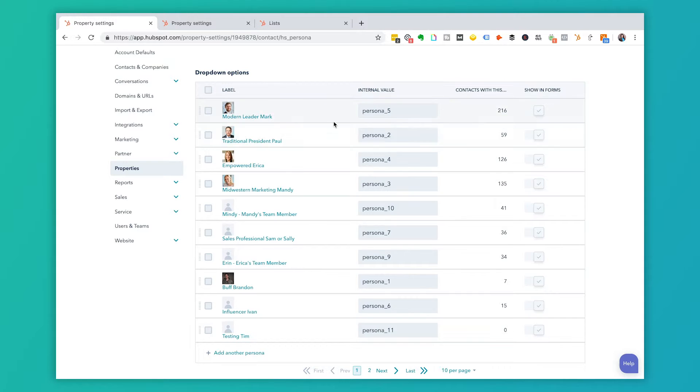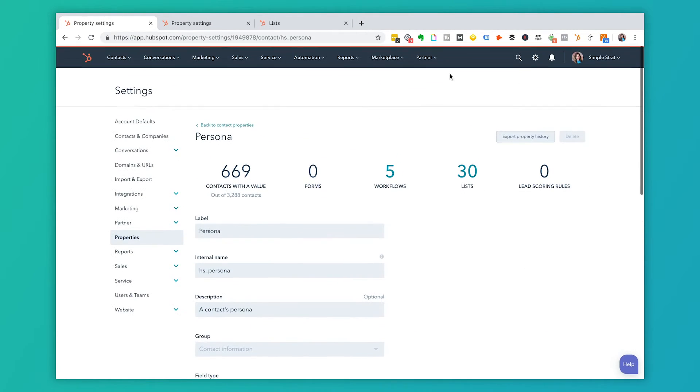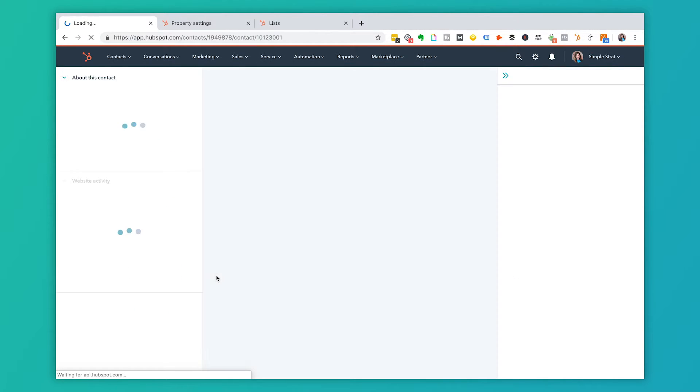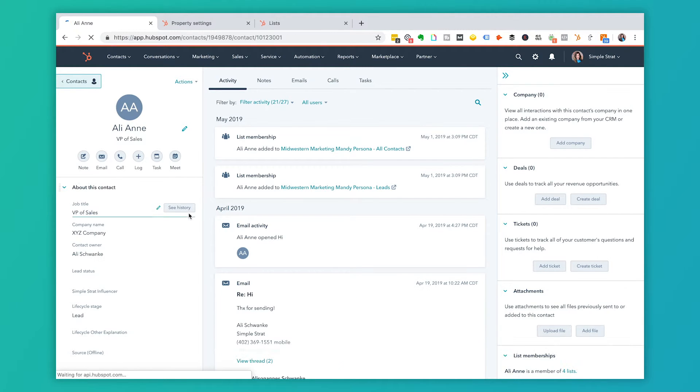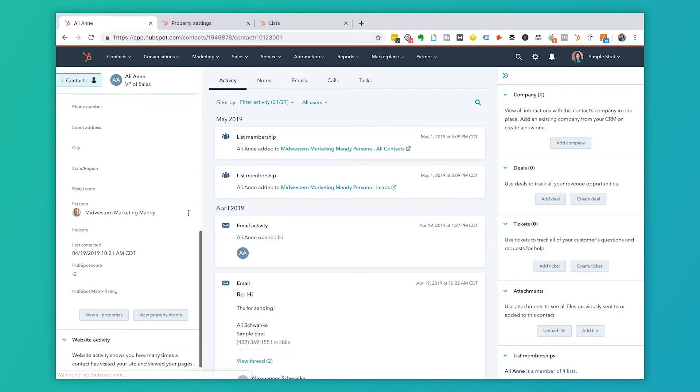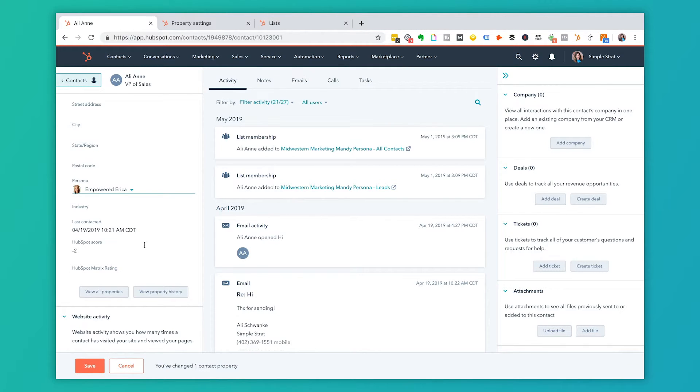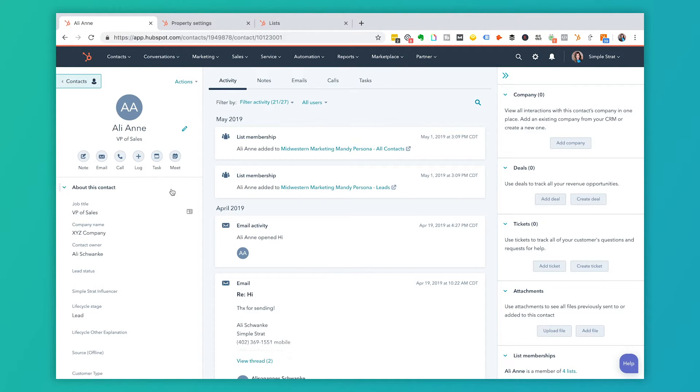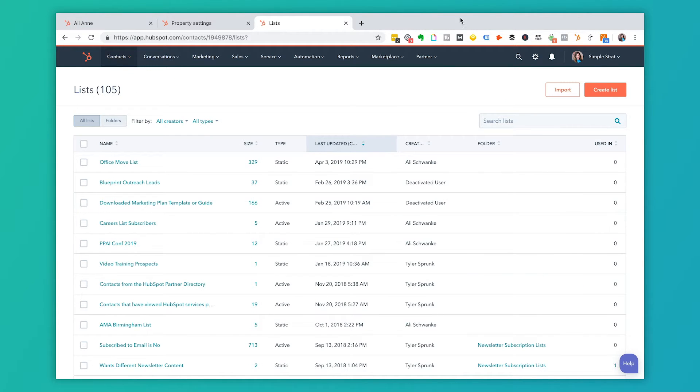So once you've understood where these are, then I'm going to go back to that contact setting and let's find that record we were working on. So here in this contact setting, again, I can drop down what persona that person is. So let's say that we decided that she was an empowered Erica and I can click save. And then I can actually create a list of all the customers that meet that criteria.